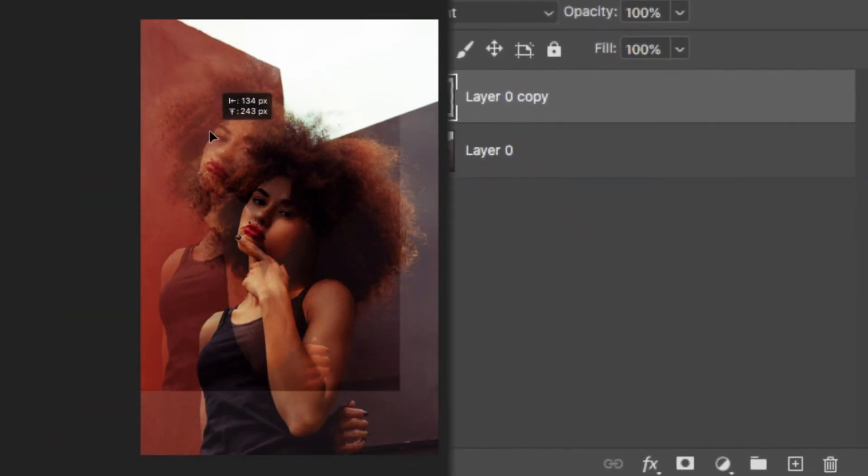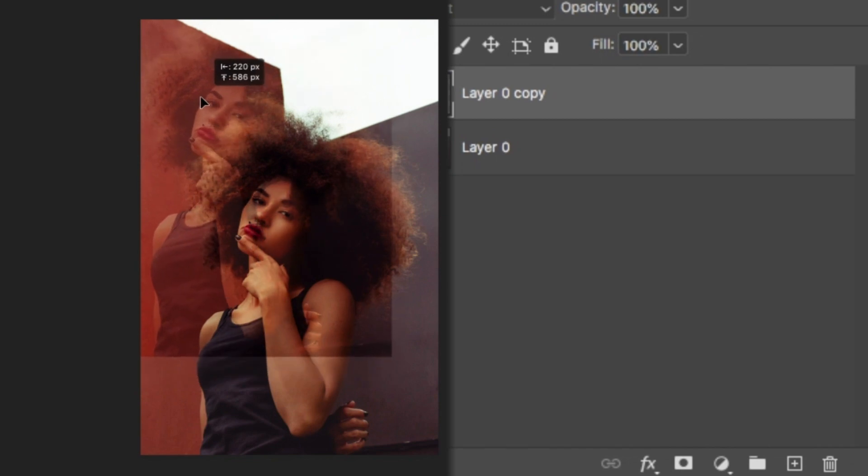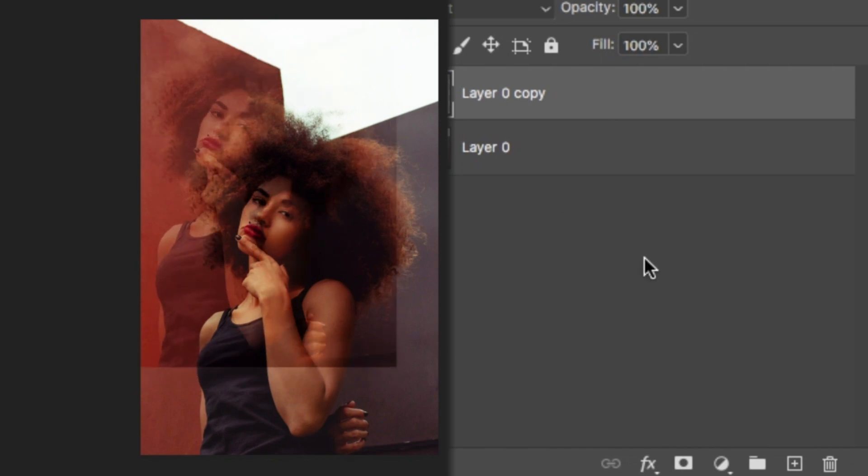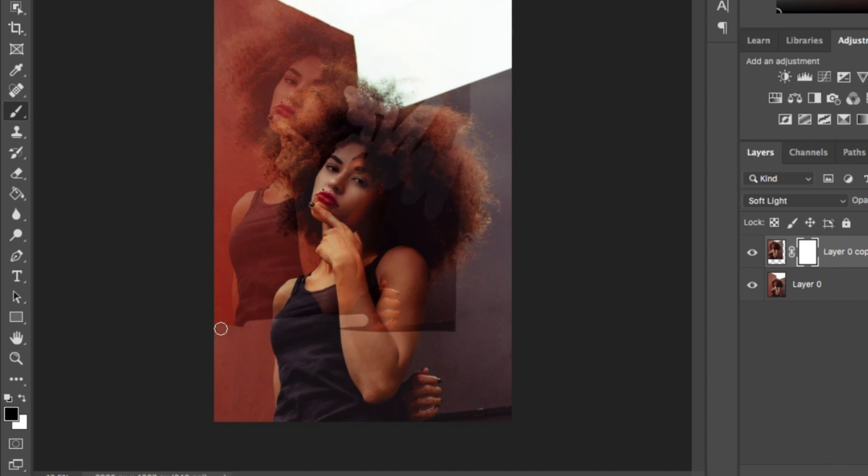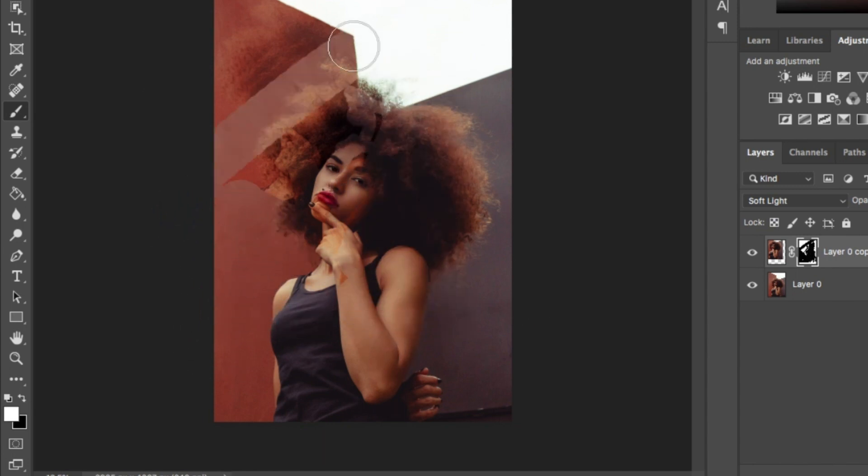From there, add a mask by hitting this button at the bottom here. Using the paint brush, paint out the bits that you don't need like the sharp edges here, her shoulder, her vest top, all of that stuff. Once you're happy with the results, duplicate the layer and move it into place.